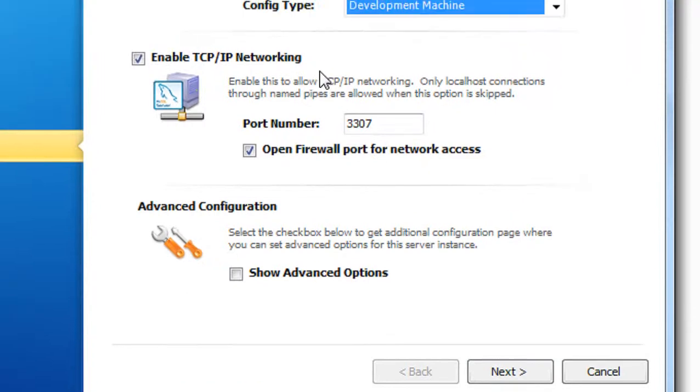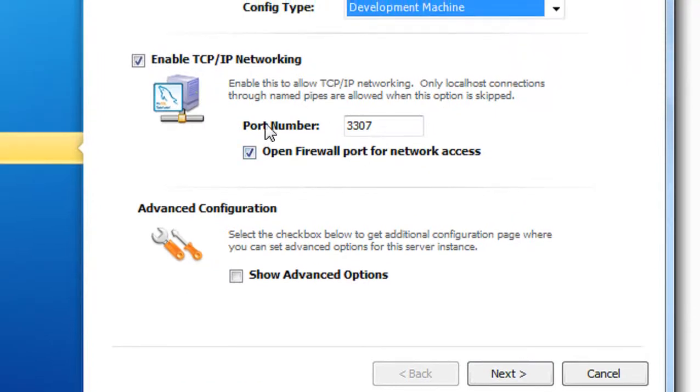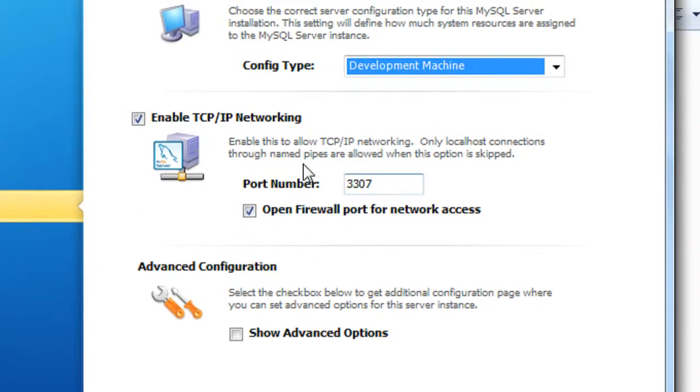Click Next. You can see the port number is 3307 - this is the port number used by the MySQL server.